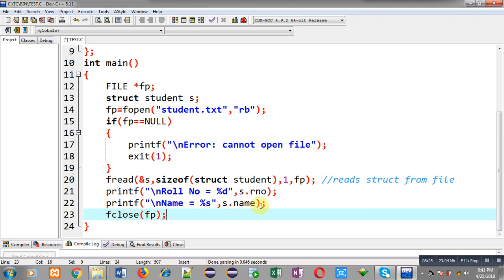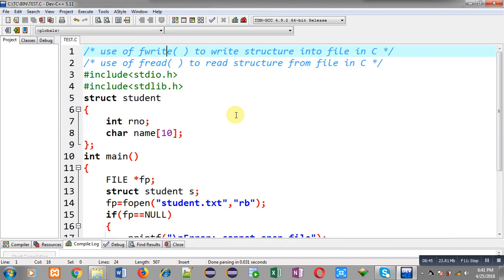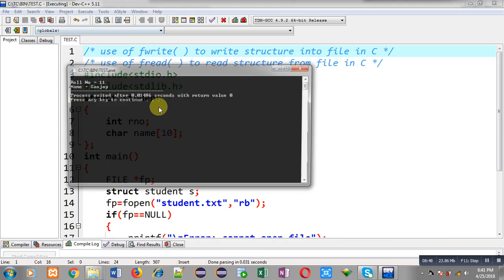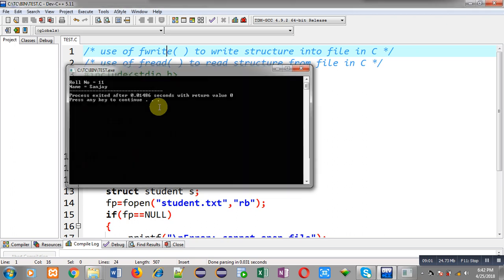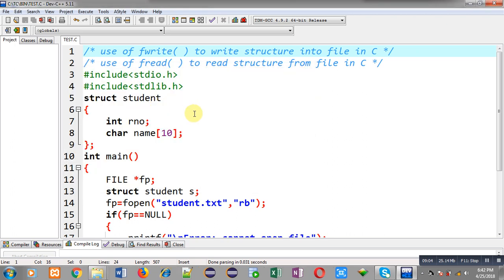While executing this code I don't have to enter anything — the data is received from the file and displayed on the output screen automatically. You can see on the output screen: roll number 11 and name equals Sanjay. So with fwrite I am able to write a structure into a file, and with fread I am able to read the structure back and display it. This is all about fread and fwrite for file handling in C programming.